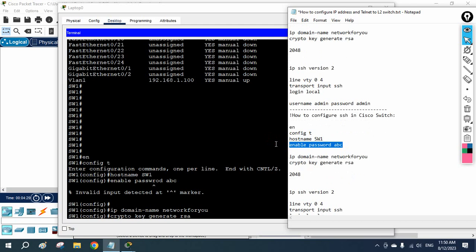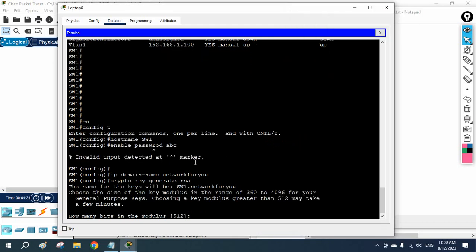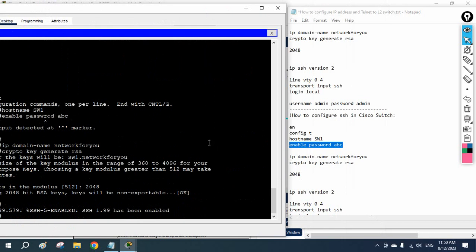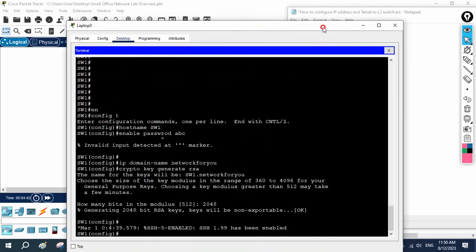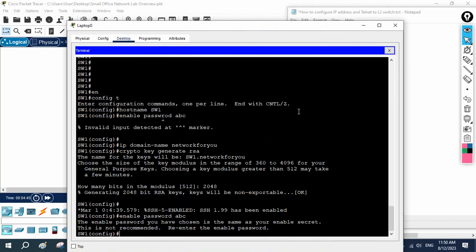I will copy-paste the configuration. When it asks for the RSA key modulus size, I will enter 2048. That is fine — no issue.